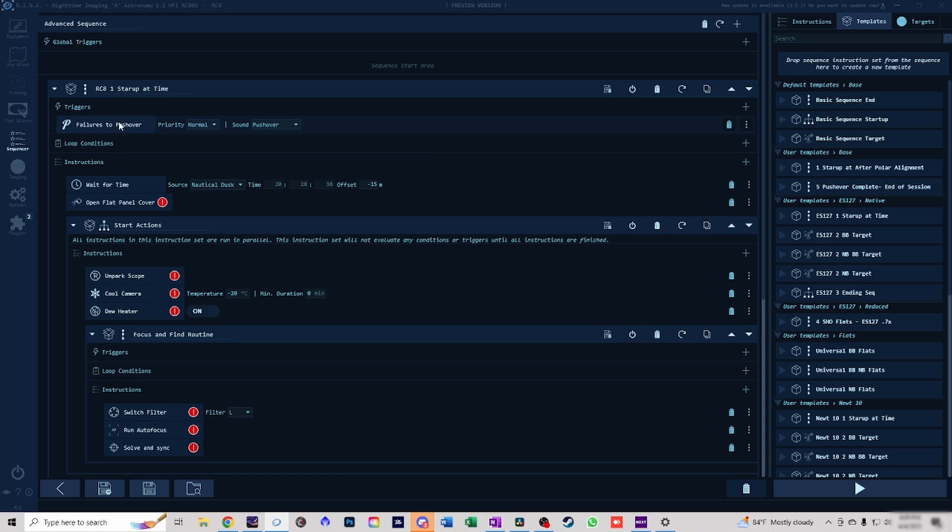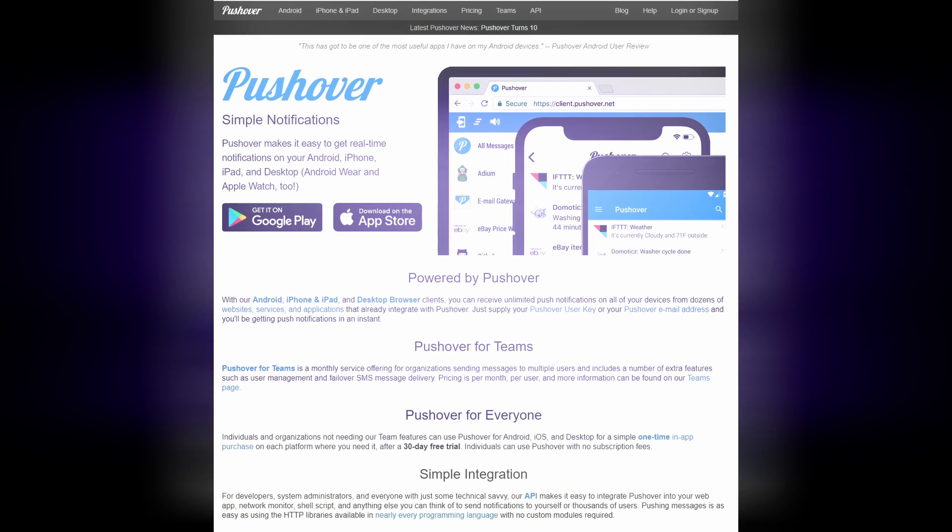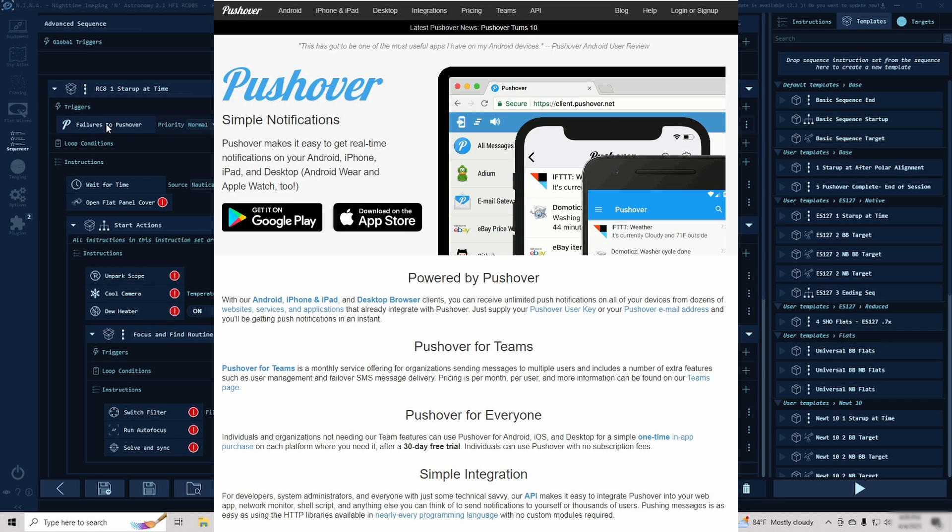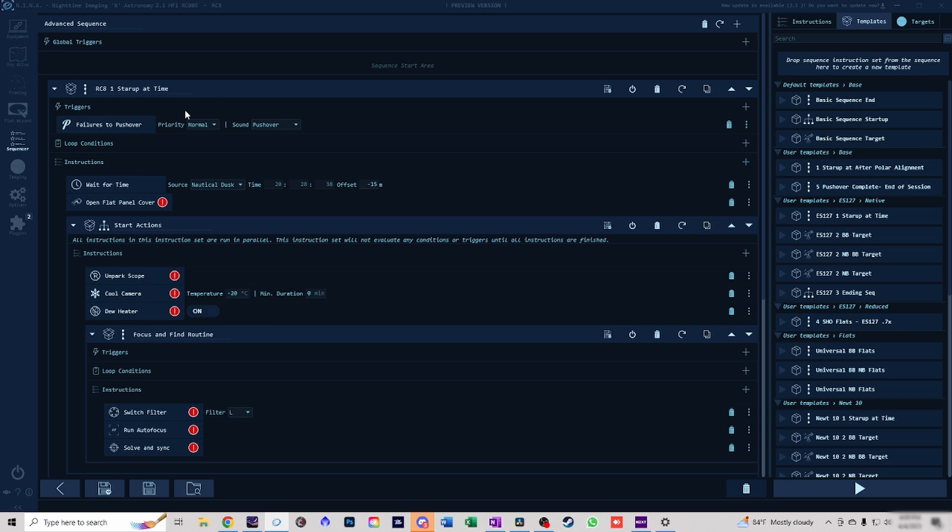So let's quickly run through what it is we just set up. In step one, you see this pushover app notification. I highly encourage anybody that's using NINA to pay the five dollars for the pushover app. This will literally text me and tell me if something failed. It's a savior of many nights worth of potentially ruined data. If focus fails, if it doesn't plate solve, or maybe the meridian flip doesn't work, it will notify me and I can immediately intervene and correct.